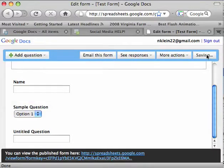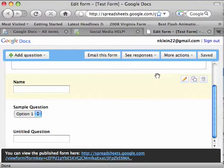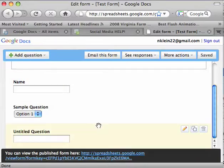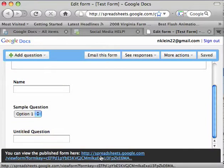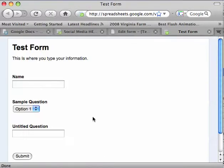We'll save it, and then go ahead and view the published form. So basically, we just have a test form, whatever.